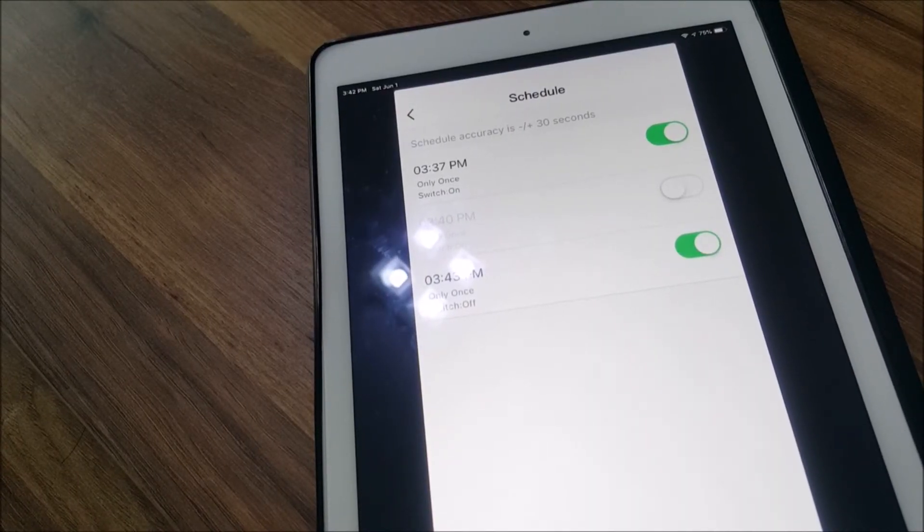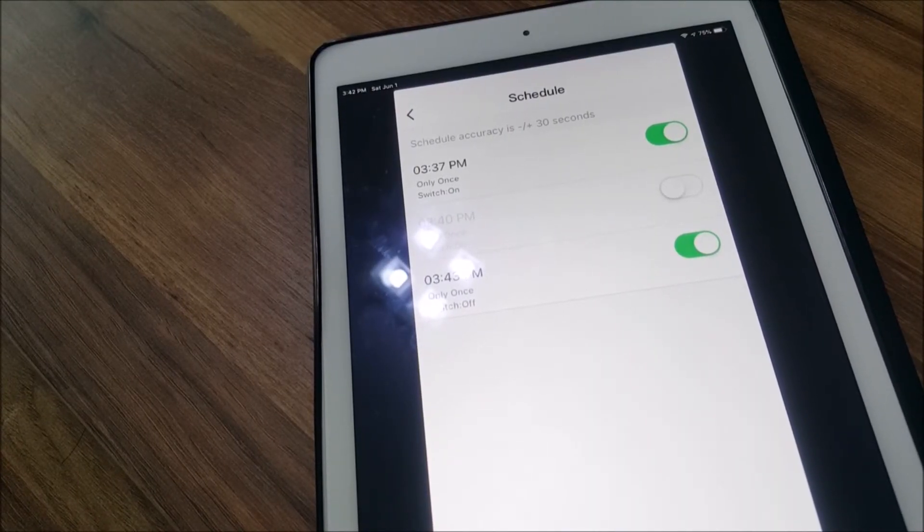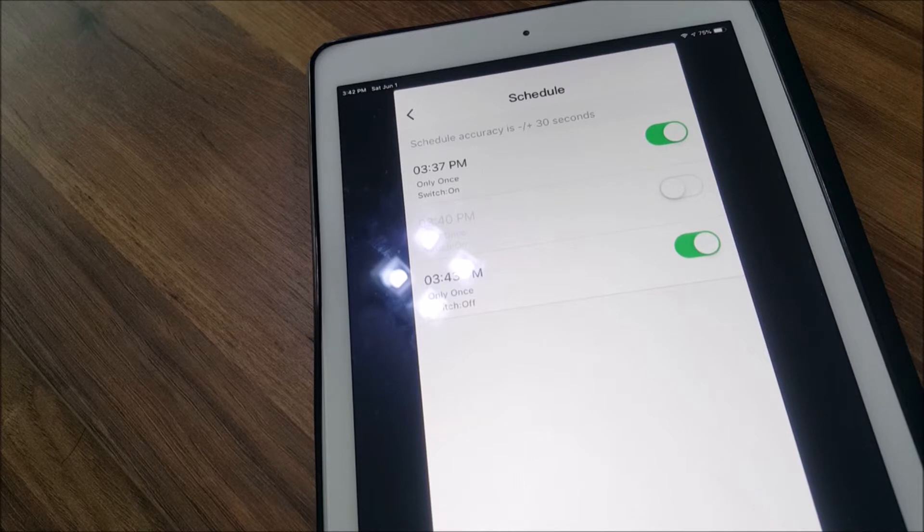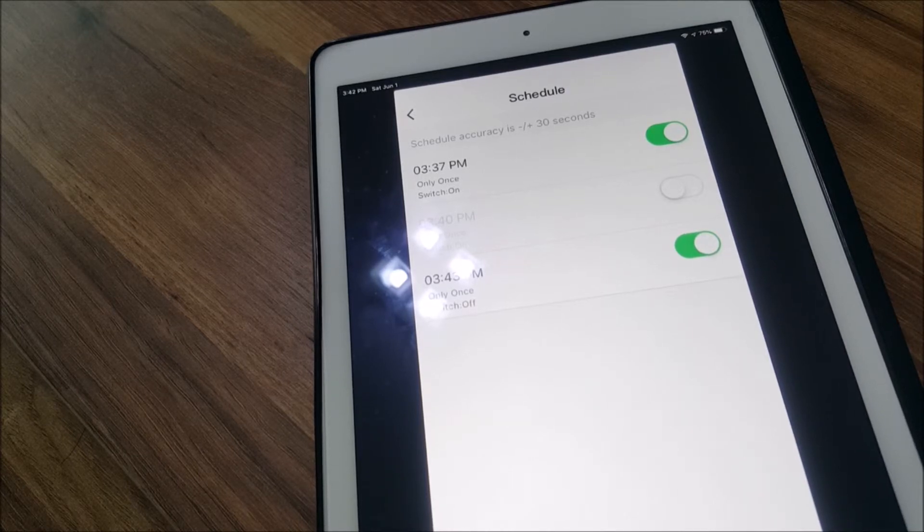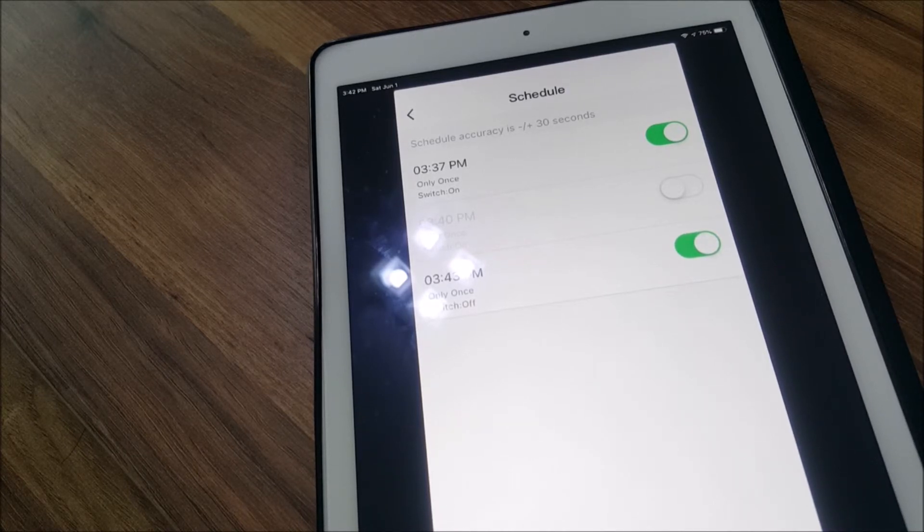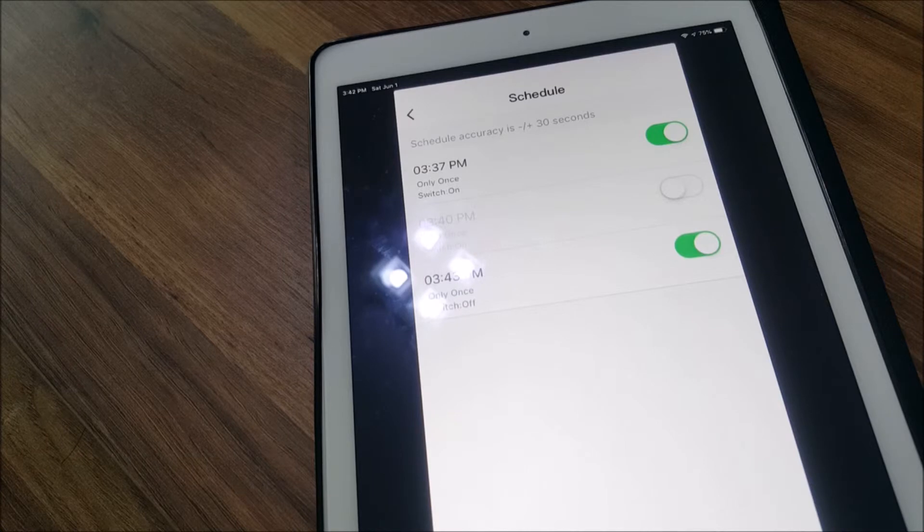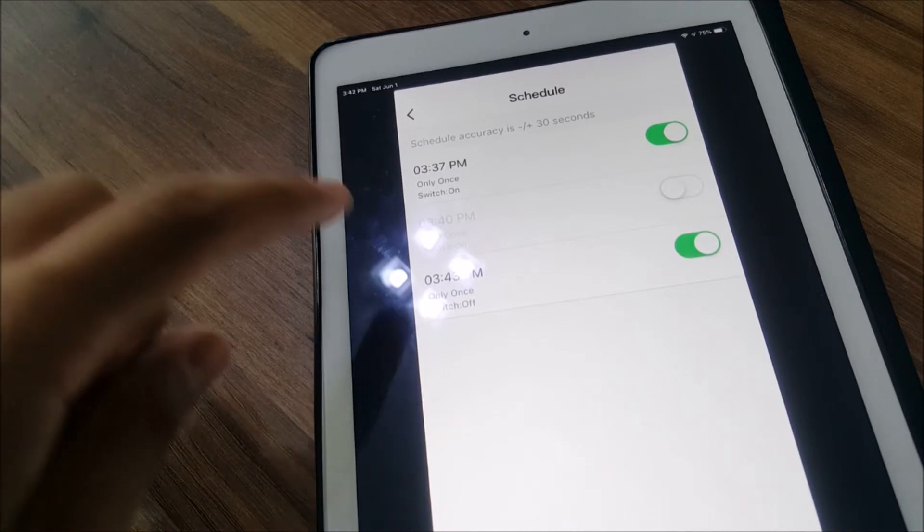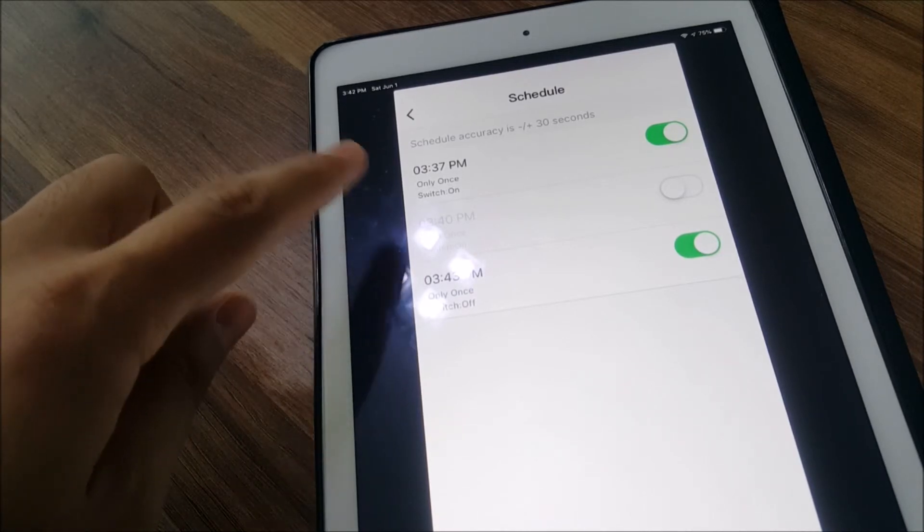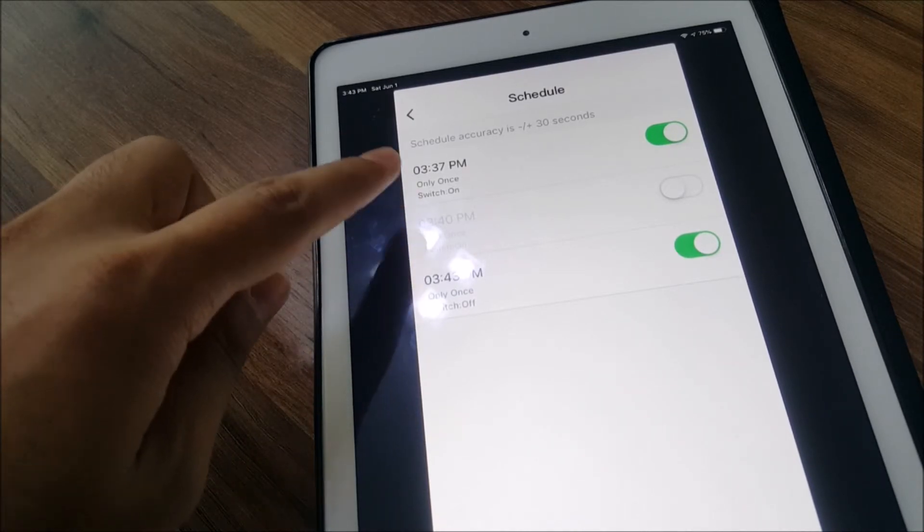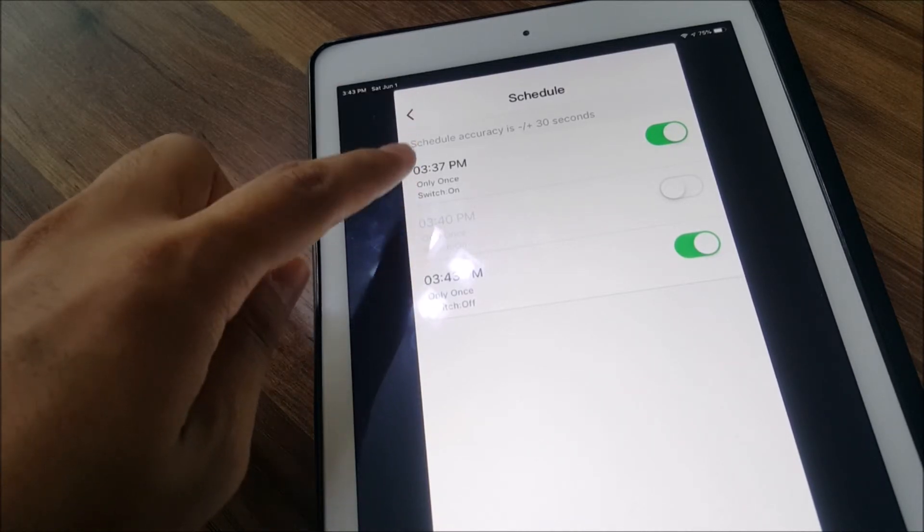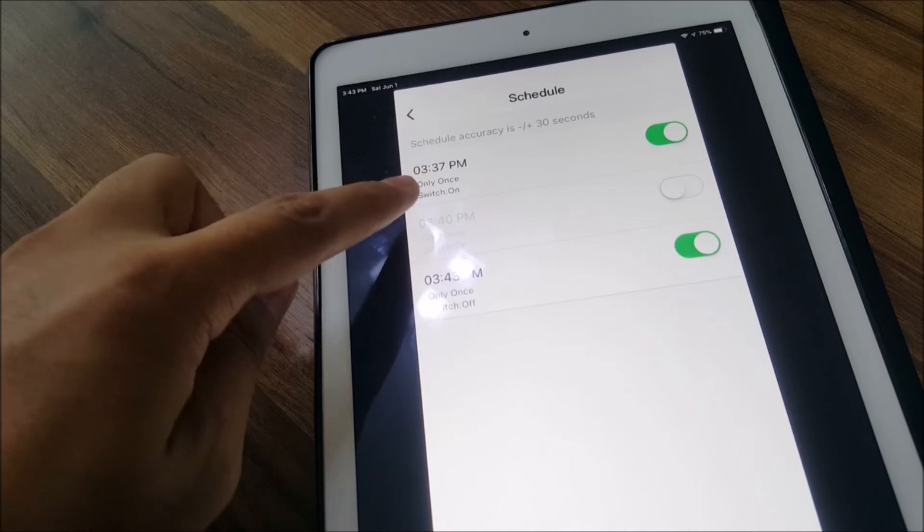Another feature that this has is basically you can adjust the time when you want to turn your switch on and when you want to turn it off. I made a few timings, so at 3:37 it turned on.